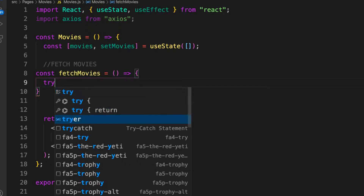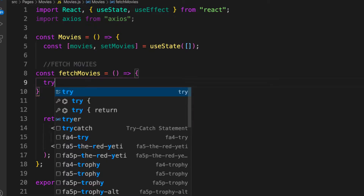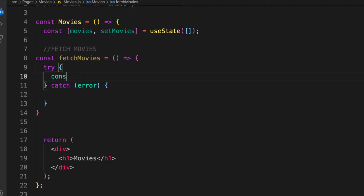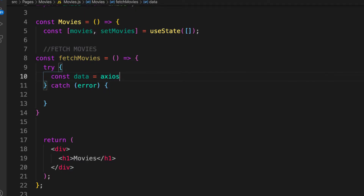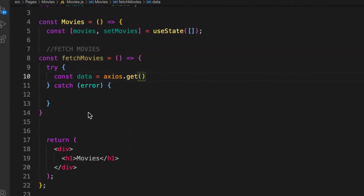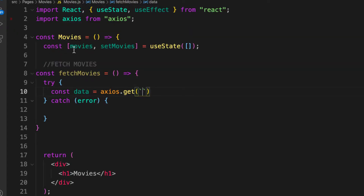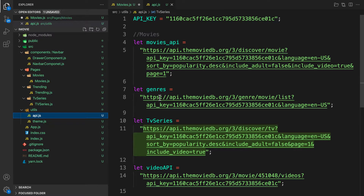Let's make use of try/catch in case there is any error. In case there is an error we want to catch it here. Next, let's have a variable called data and make the actual call using axios.get — it was a GET request as we saw in Postman. Let's go over to the API URL we want to call.